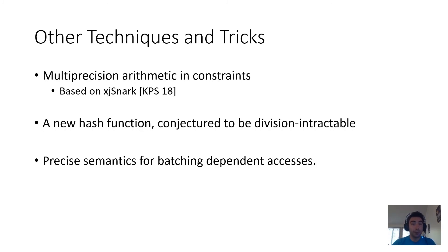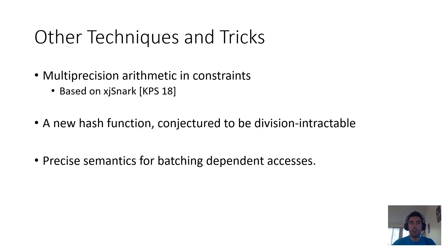And the question is begged, what is the semantics of putting these two operations into the same batch? We precisely describe these semantics and show that they are, in some sense, exactly what a reasonable application would want, with, of course, the details of this being in the paper.